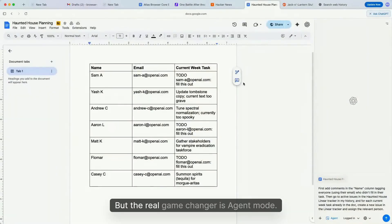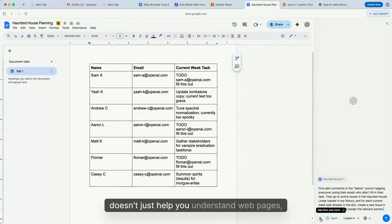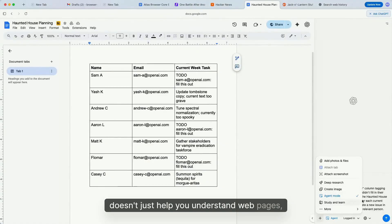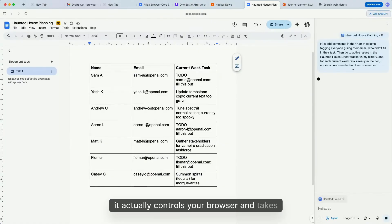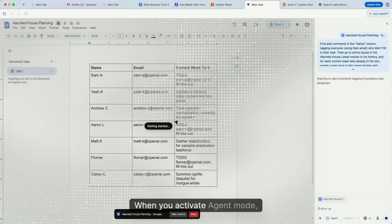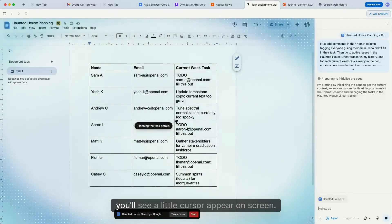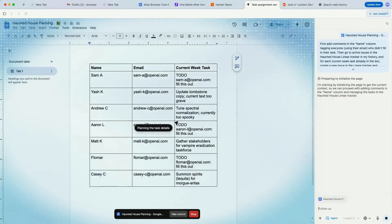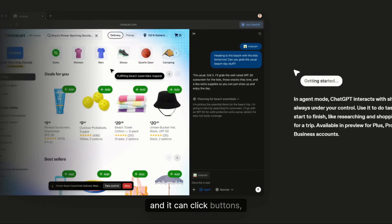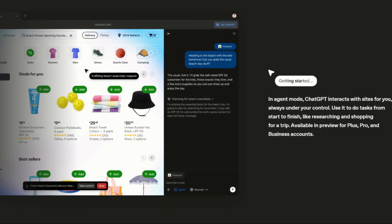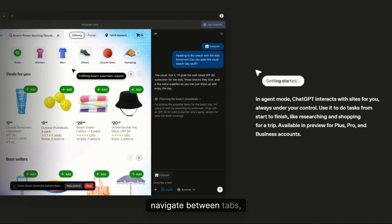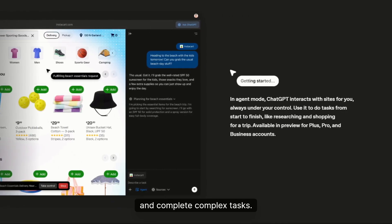But the real game changer is agent mode. This is where ChatGPT doesn't just help you understand web pages—it actually controls your browser and takes actions on your behalf. When you activate agent mode, you'll see a little cursor appear on screen. That's ChatGPT, and it can click buttons, fill out forms, navigate between tabs, and complete complex tasks.